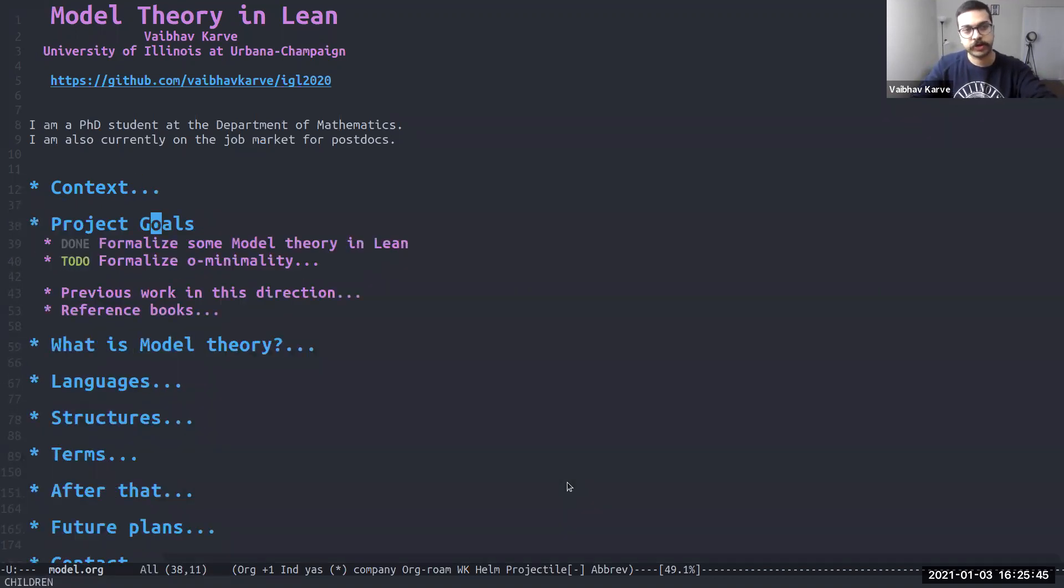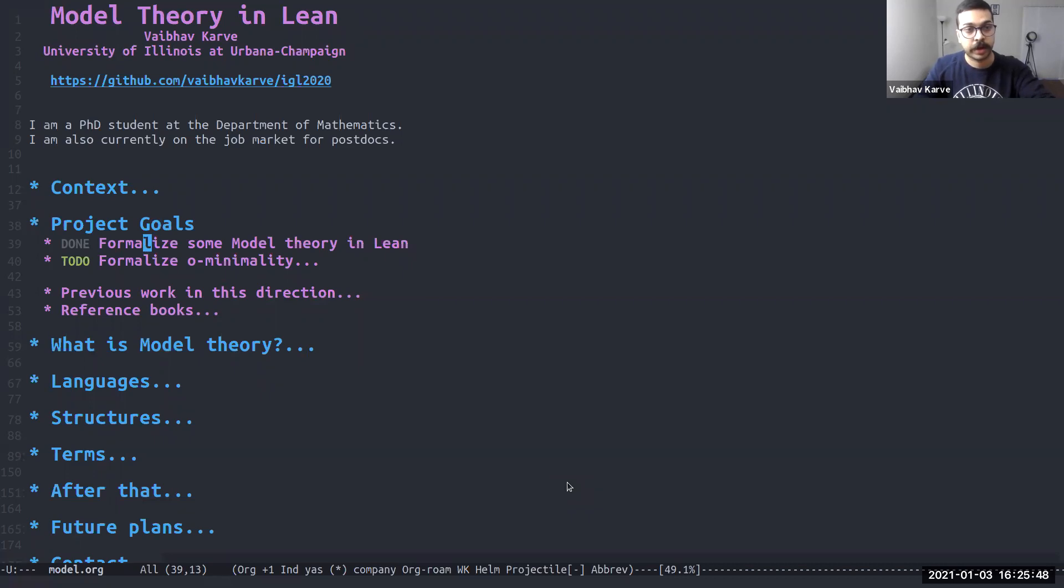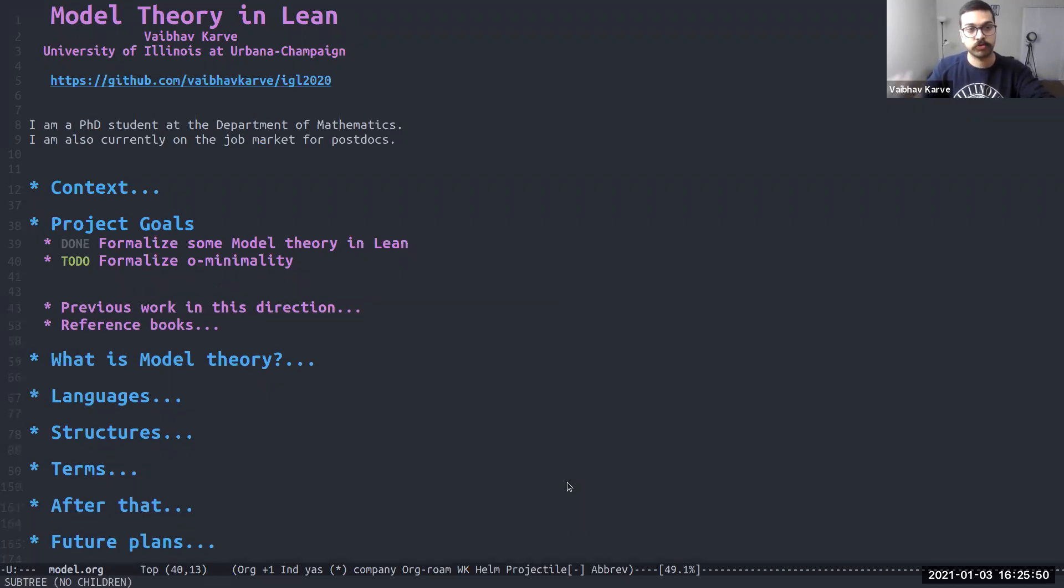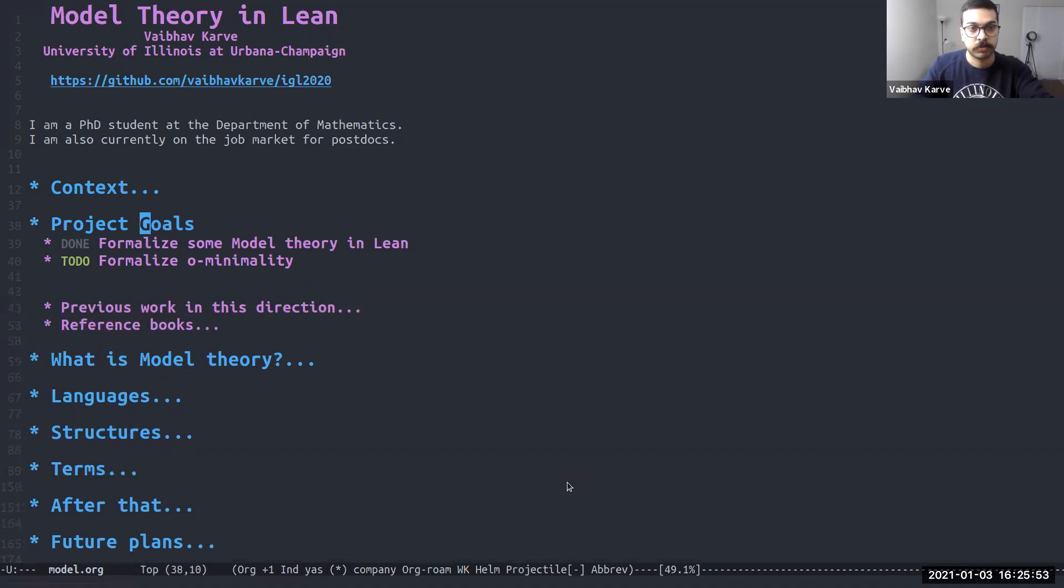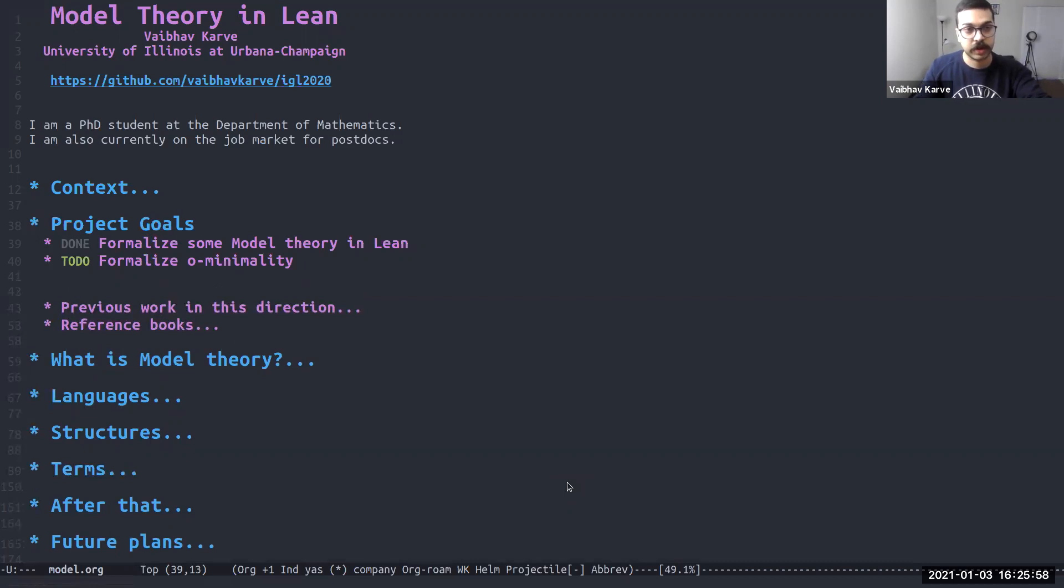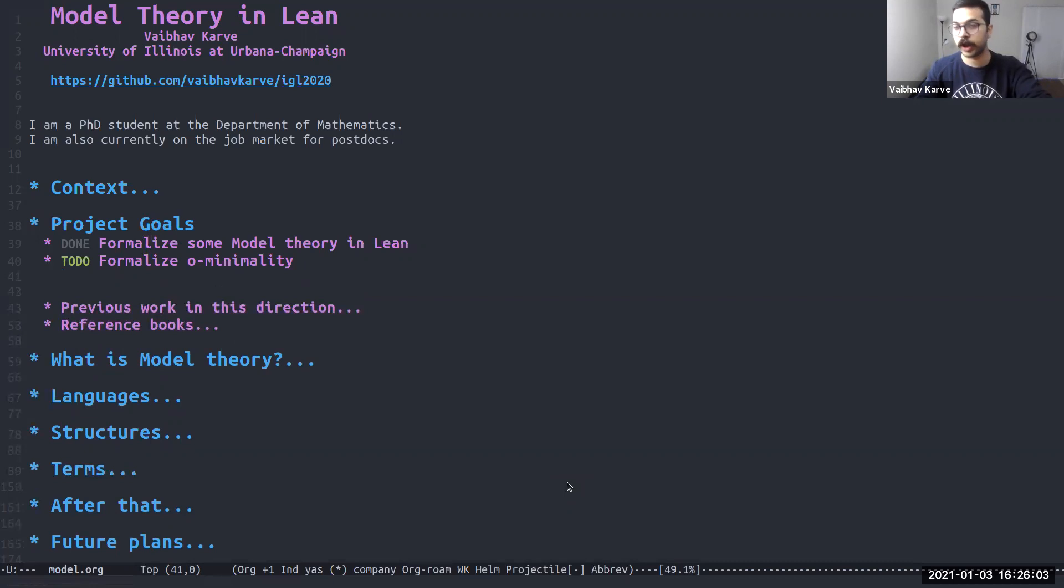The goals of the project were to formalize some model theory in Lean and then get to formalize O-minimality. Model theory has been done. We succeeded in doing that and given that this is still a work in progress, O-minimality is something that we hope to get to in the coming semester.